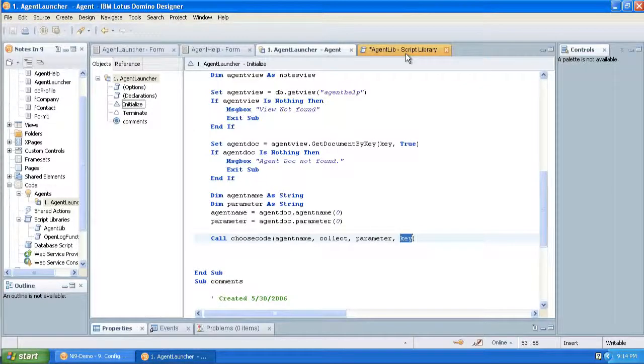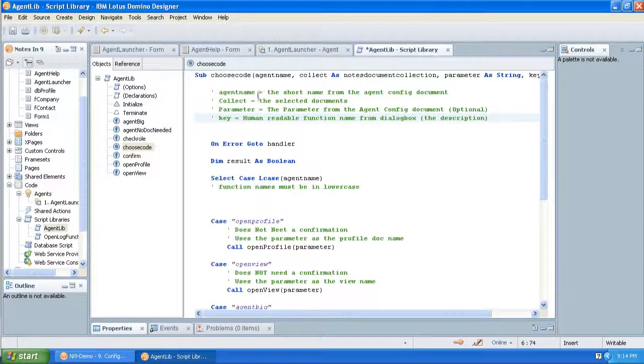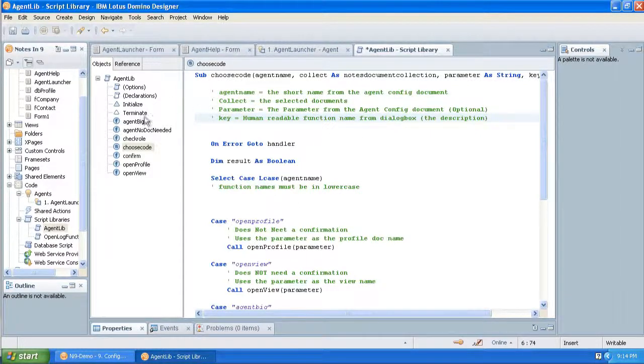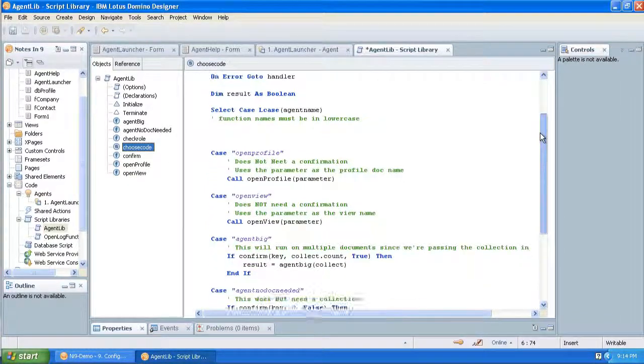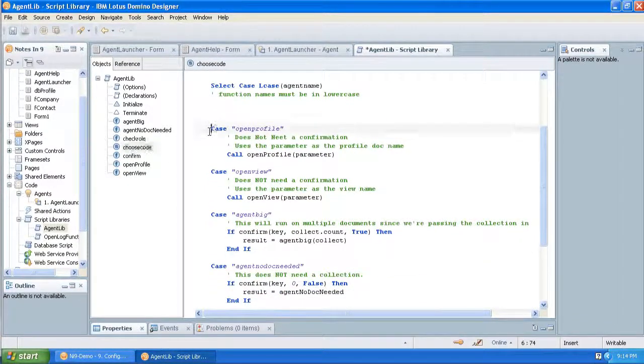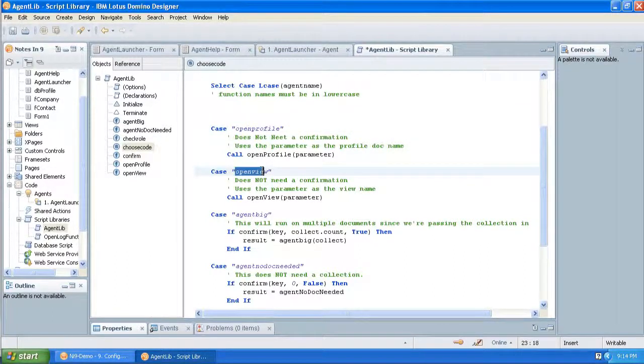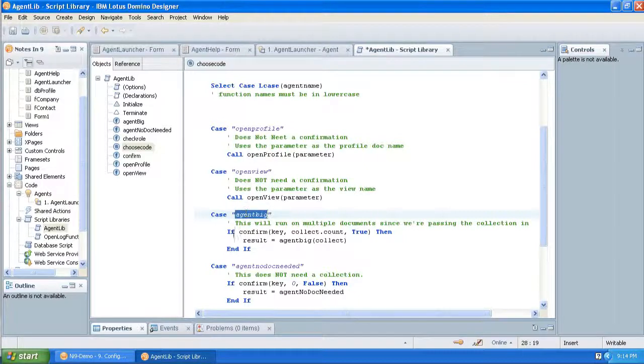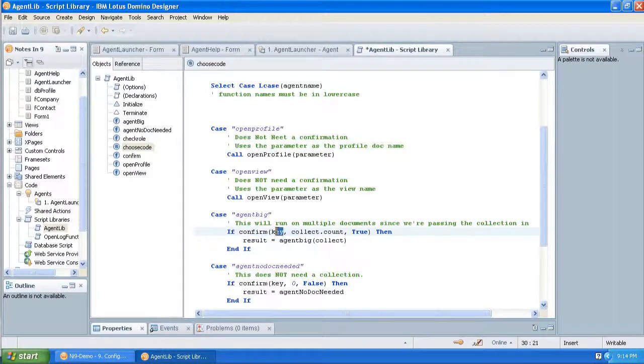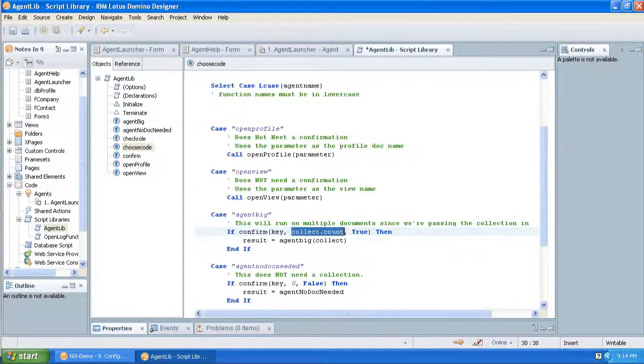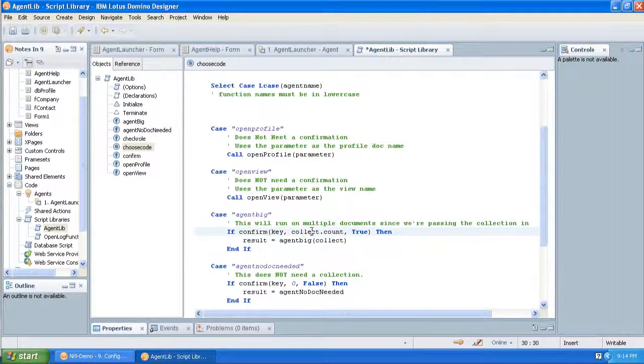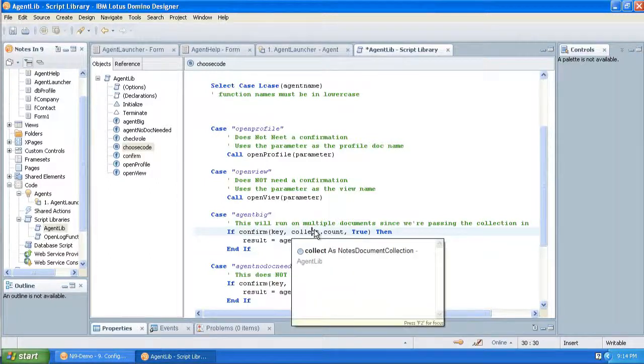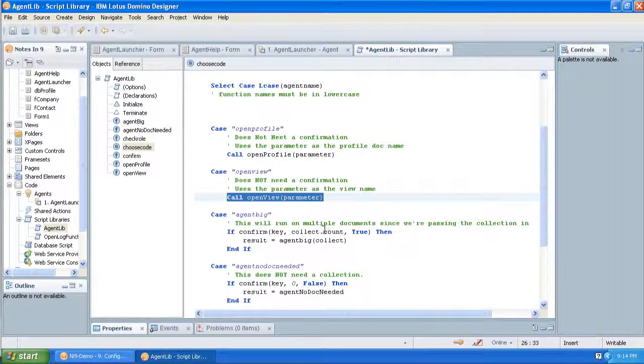And then the bulk of it is in a script library. And you can have multiple script libraries. Right now I've just got this one for the example. And here's the choose code function. It passes that all in. And so for each agent, I'm just using a select case for that programmatic name that would be in the configuration document. And most of them I wrap in a confirm function, which is right here. And I pass in the descriptive name and the collect.count.